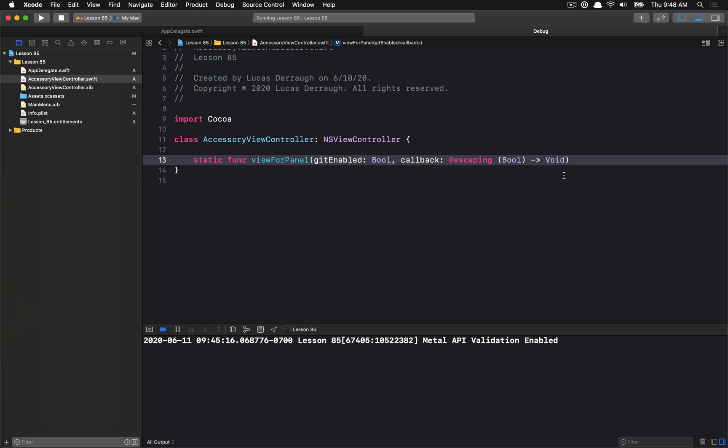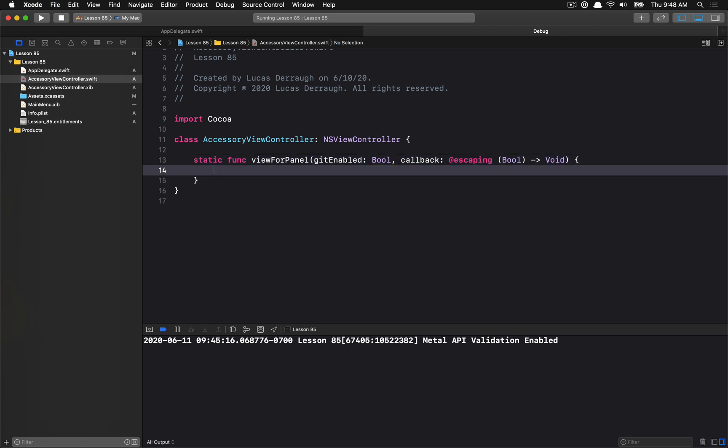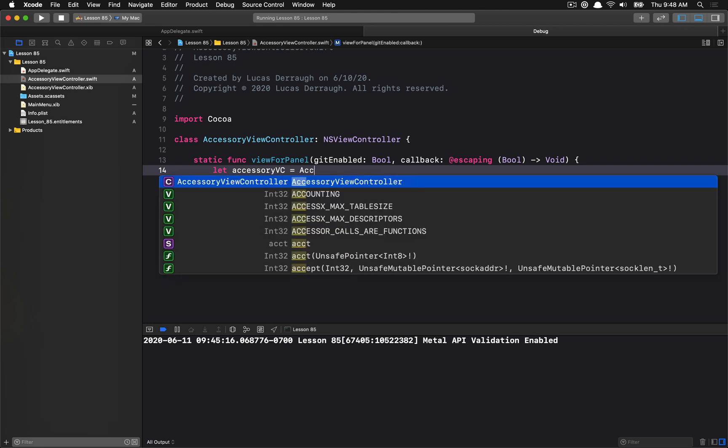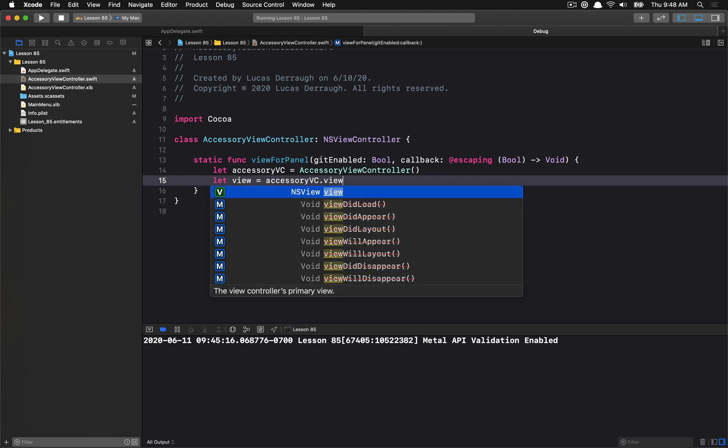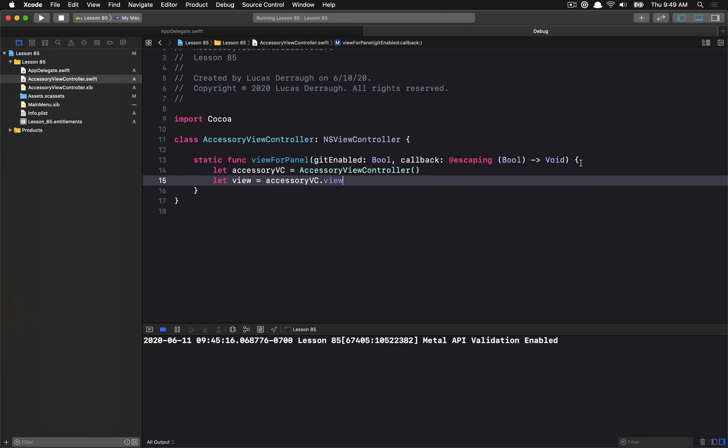So we'll have a bool and a void callback. This is just going to be our callback for when this function changes as a result of the user clicking the checkbox. So I'm going to create an accessoryVC, and from that we're just going to get the view. I want to get the accessoryVC.view.